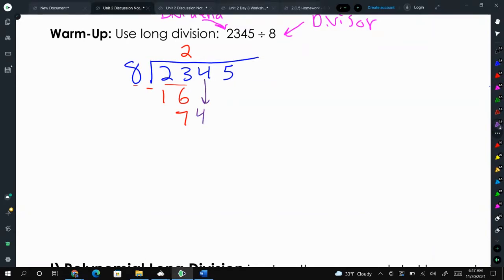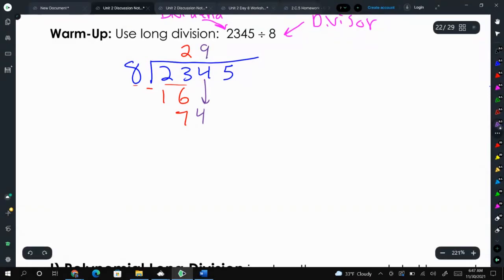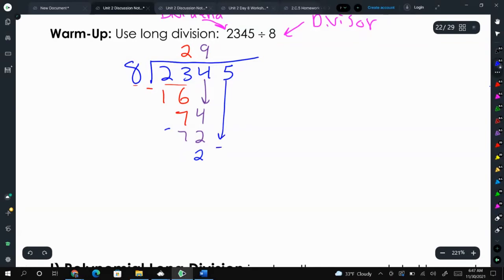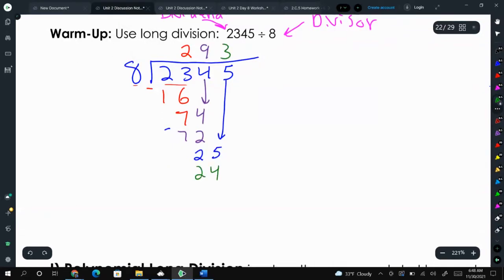How many times does 8 go into 74? Well, 8 times 9 is 72, so 9 there. 9 times 8 is 72. Then subtract — we get 2. Then we bring down the 5. How many times does 8 go into 25? It goes in 3 times. 3 times 8 is 24, and we're left with 1. So we used to write it as 293 remainder 1.